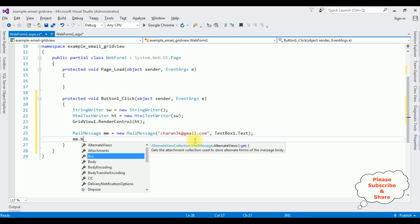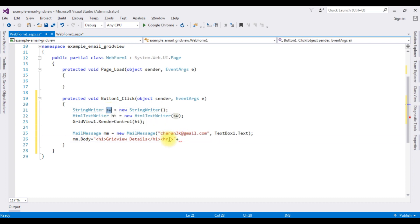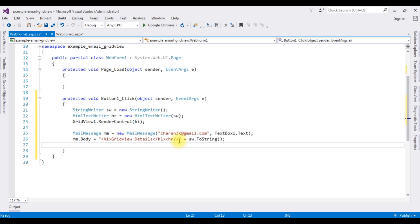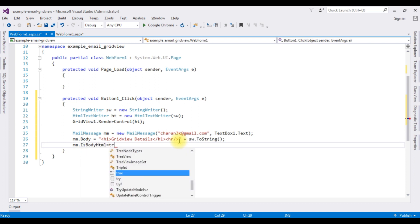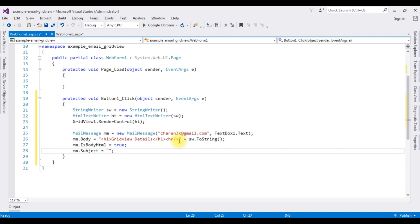mm.Body is set by adding H1 tags with the text 'Grid View Details', plus the grid view data using swg.ToString() method. mm.IsBodyHtml is set to true so the body renders as HTML. mm.Subject is set to 'Grid View Data'.